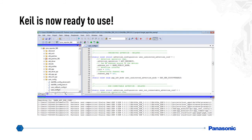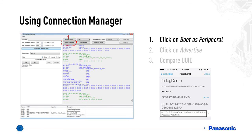Your Keil is now ready to use. In a separate video, we can discuss how to use the Keil and how to manipulate the code. For conclusion, we're going to talk about the Connection Manager from Dialog and go through a quick demonstration on how to use the PAN 1740.